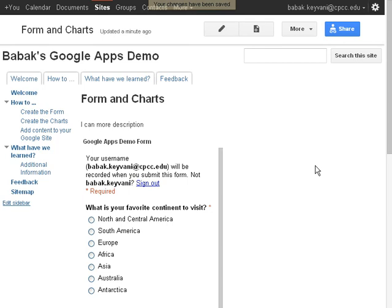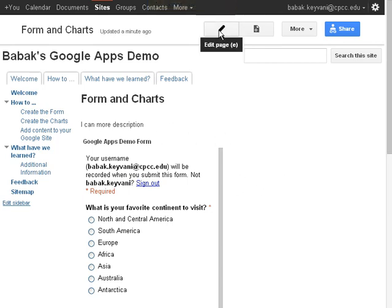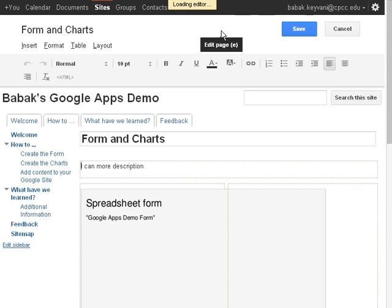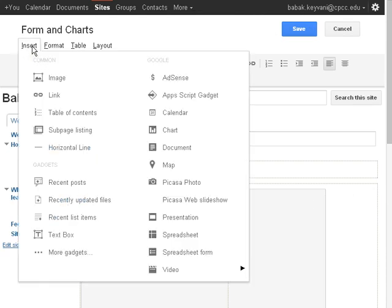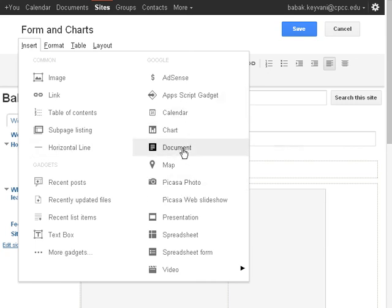In order to add my charts here, I'm going to edit the page again. And on the right-hand side, I'm going to go ahead and insert Charts.